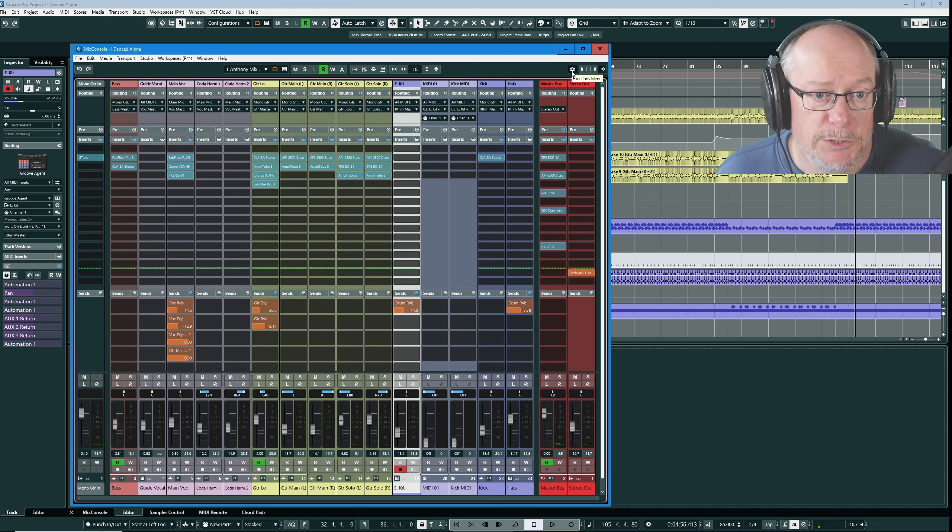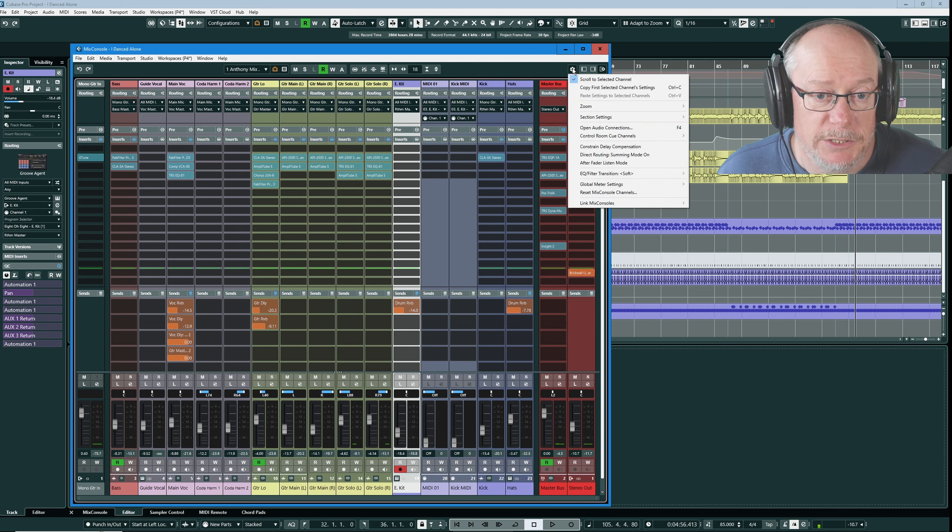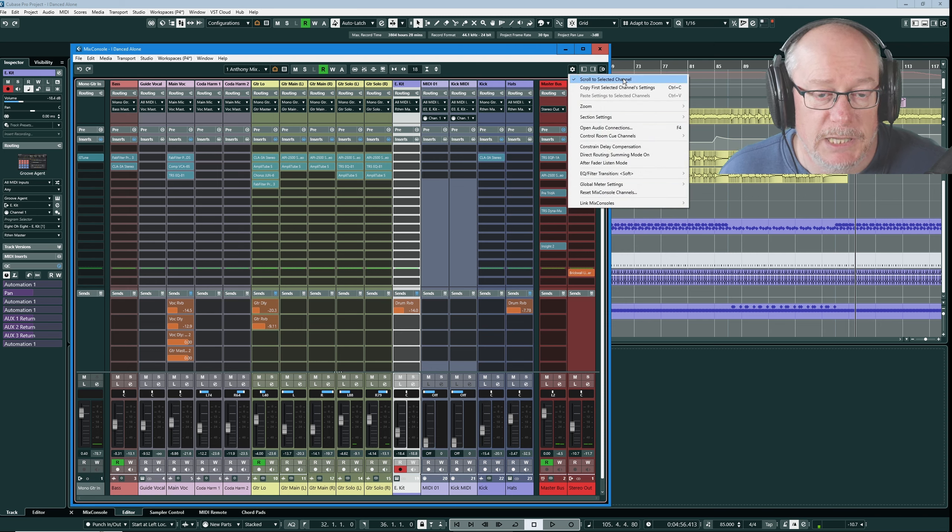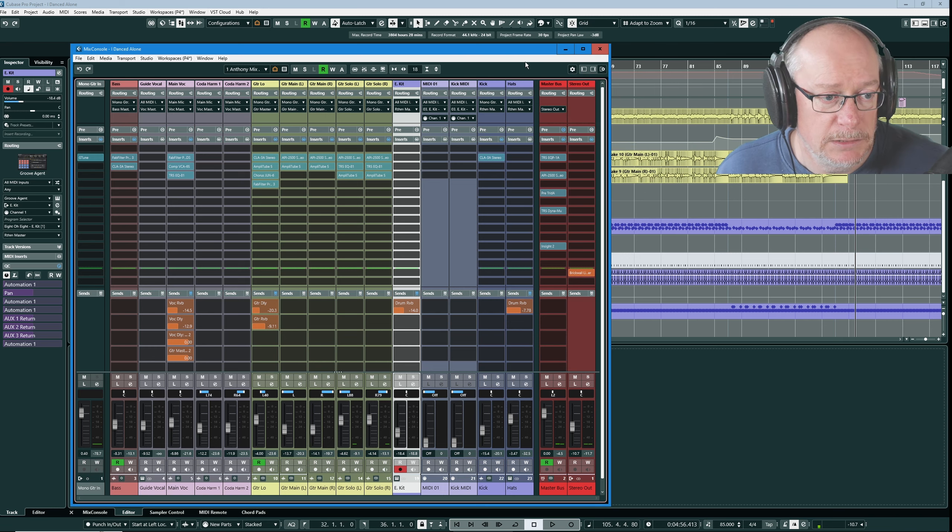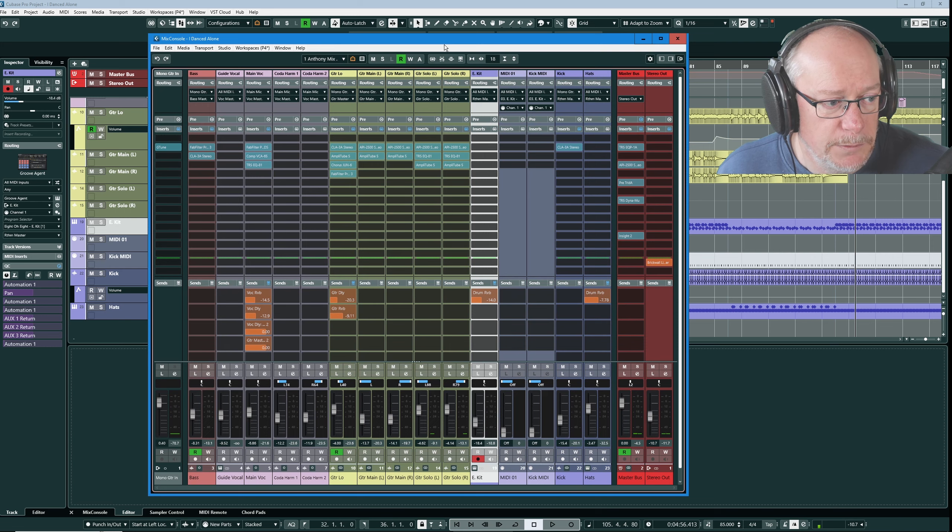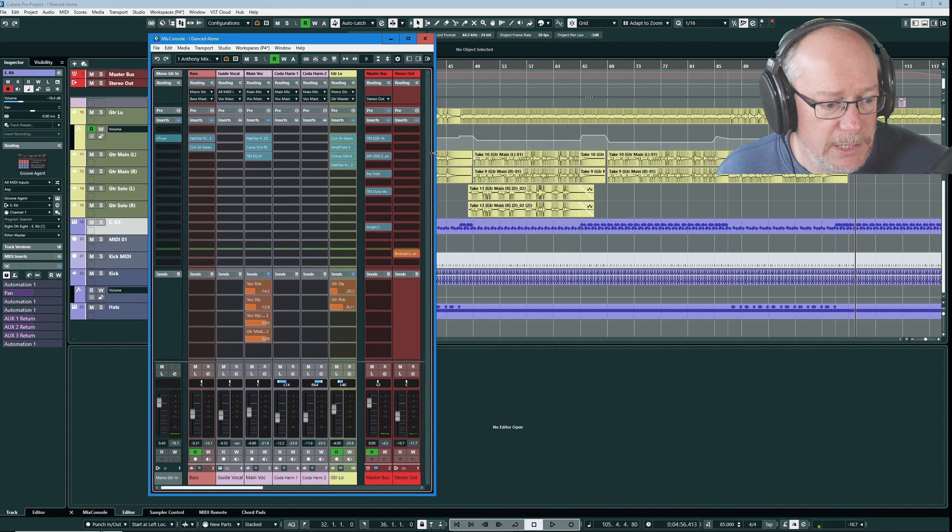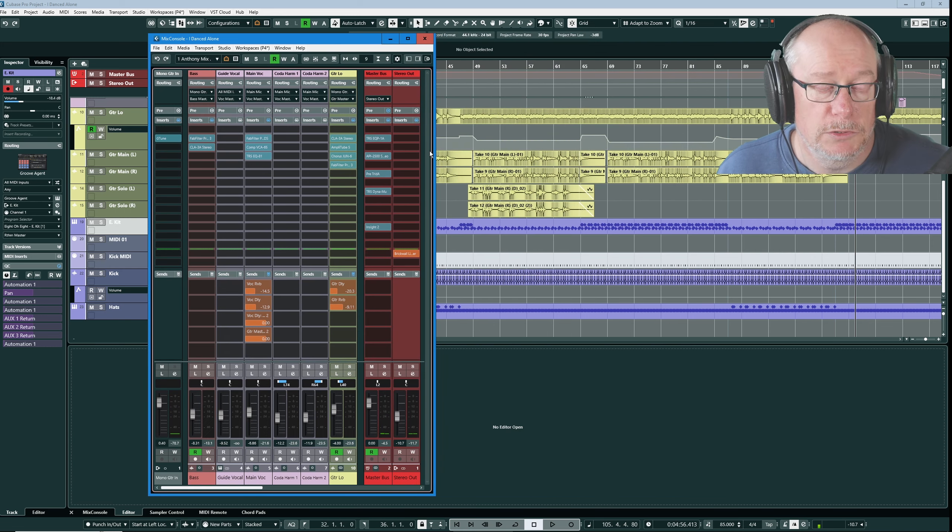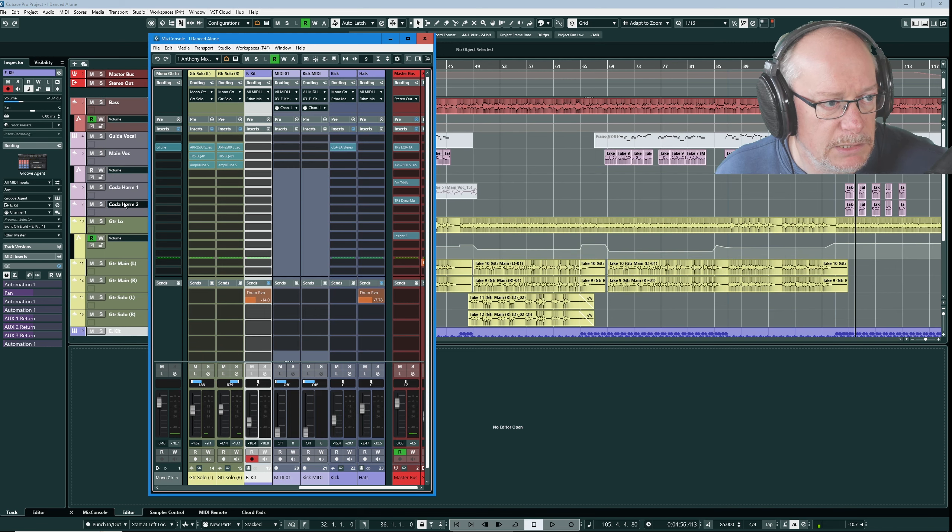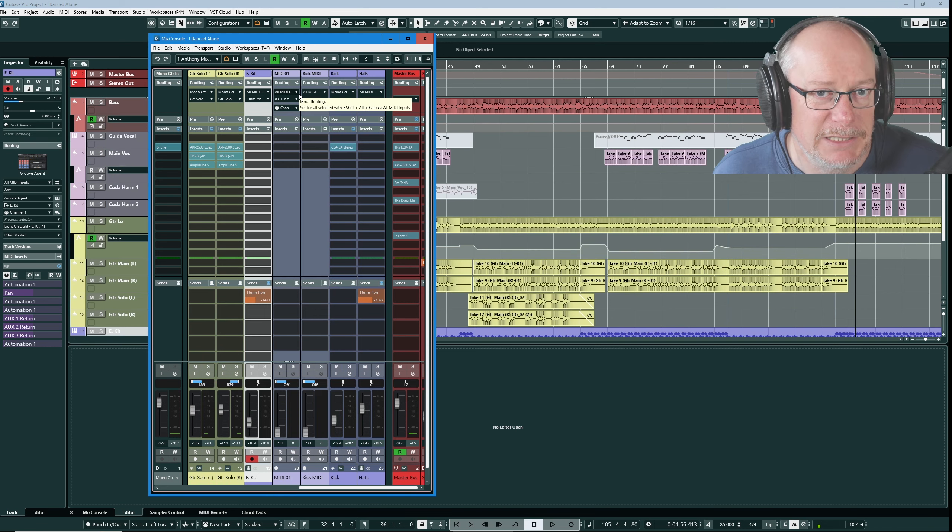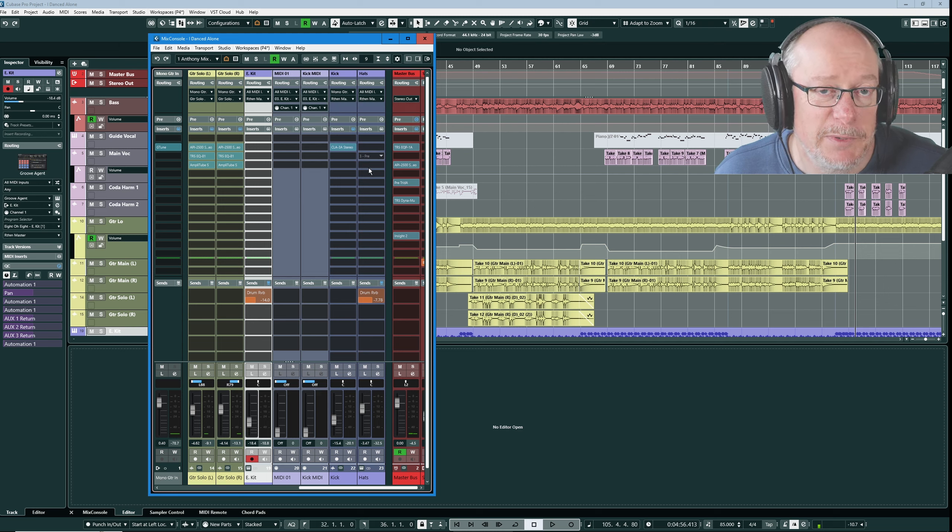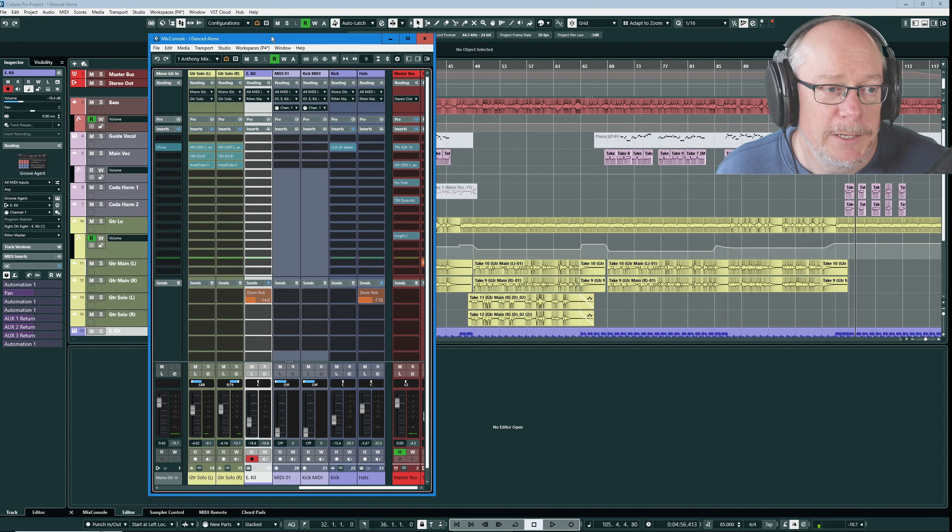A few other nice options that you're going to want to engage. Back into the functions menu. Right up at the top make sure that you've got scroll to selected channel enabled. This is really good and I wouldn't be without it. I'll just move my mix console out of the way and shrink it so I've got a much smaller view. I'll scroll all the way to the right hand side. I'm going to select the bass line.